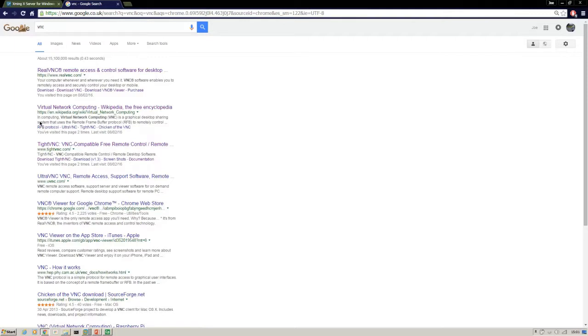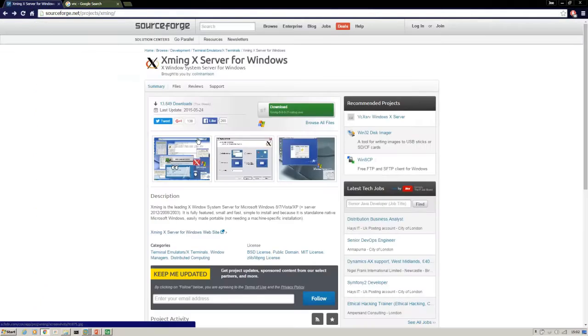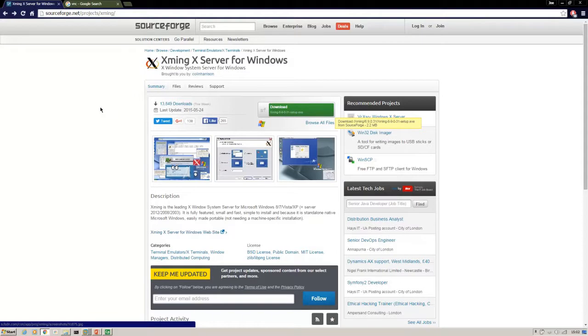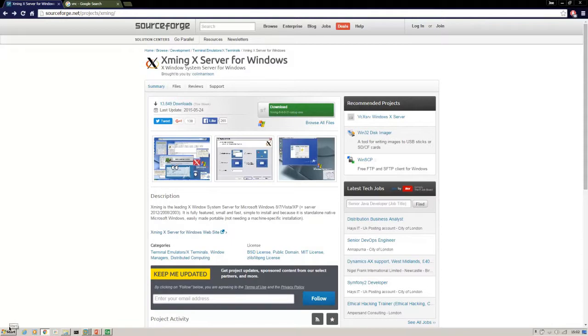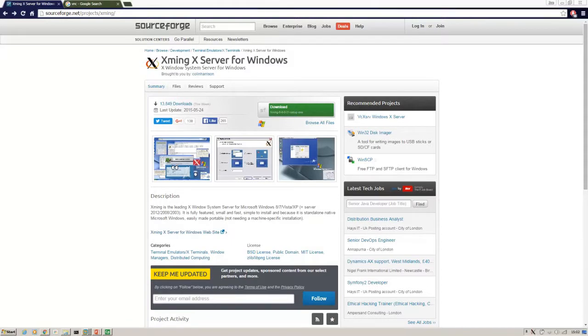Okay, so to set this up, firstly we need an X Windows server application on our local client. That's a Windows client I'm using, and a version of that that I prefer here goes by the name of Xming. If you do a search for Xming, you hit this SourceForge page and you can download it here. Once that's downloaded, start that up. You will see an icon like this on the bottom right, so that means the server is running.